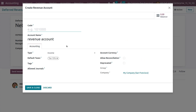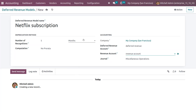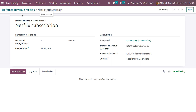You can also add a revenue account. Let's create a revenue account — it will be an income account. We need to give the code, then save and close. We have now created a model for deferred revenue.